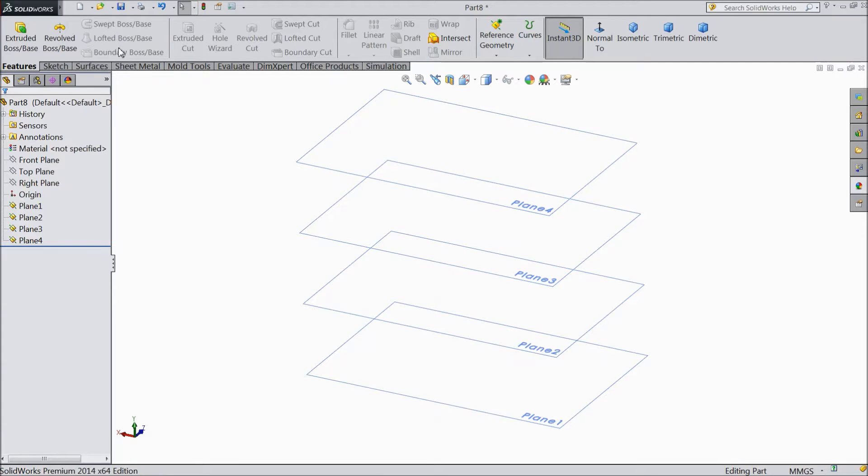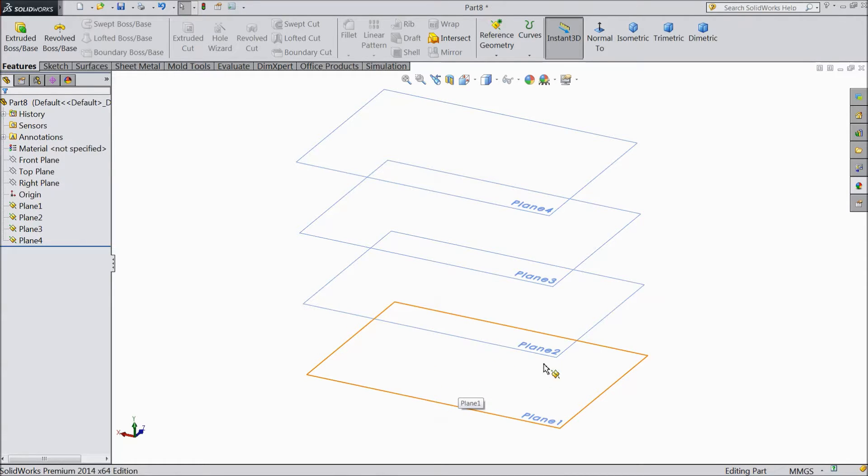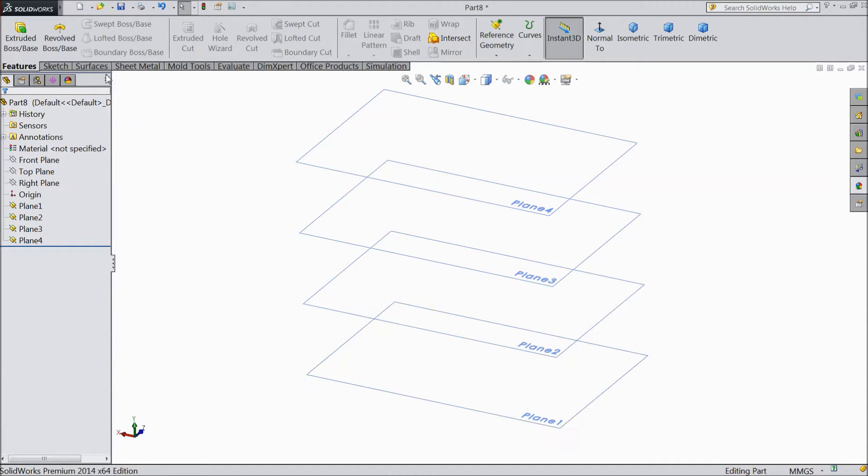So today we will see Lofted Boss Base, what exactly this is. We will draw a simple structure, a simple sketch in each and every plane, then we will connect it through the Lofted Boss.